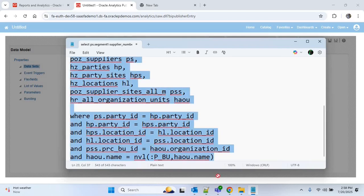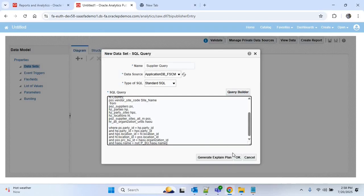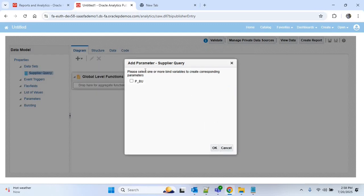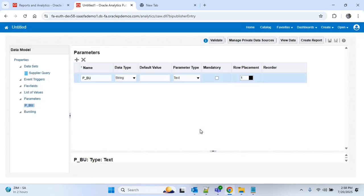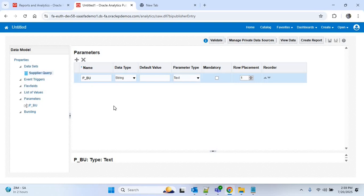I'll copy and paste the corrected query, then click OK. You can see it is trying to add one parameter which is P_BU — that's for passing the business unit. I'll check this checkbox and click OK. The parameter is added with data type String and parameter type Text.